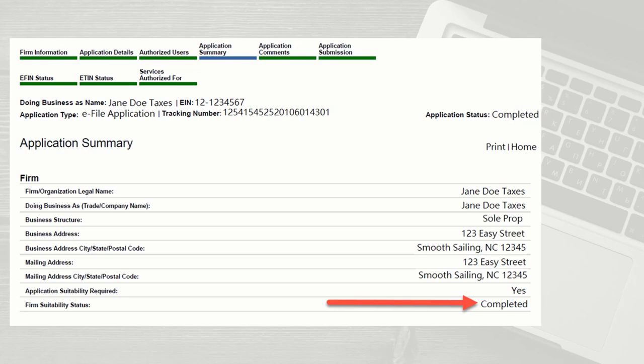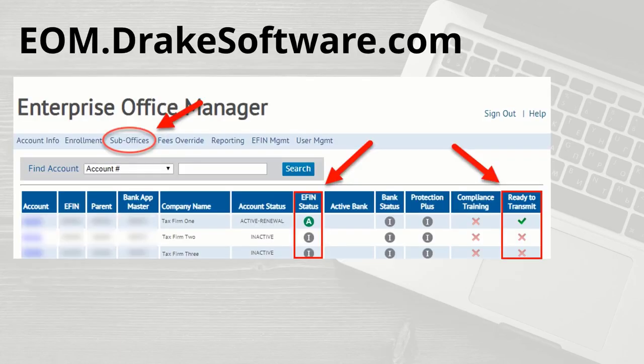If you eFiled through Drake last year, it is likely your EFIN has already been validated. To check the status of your EFIN,